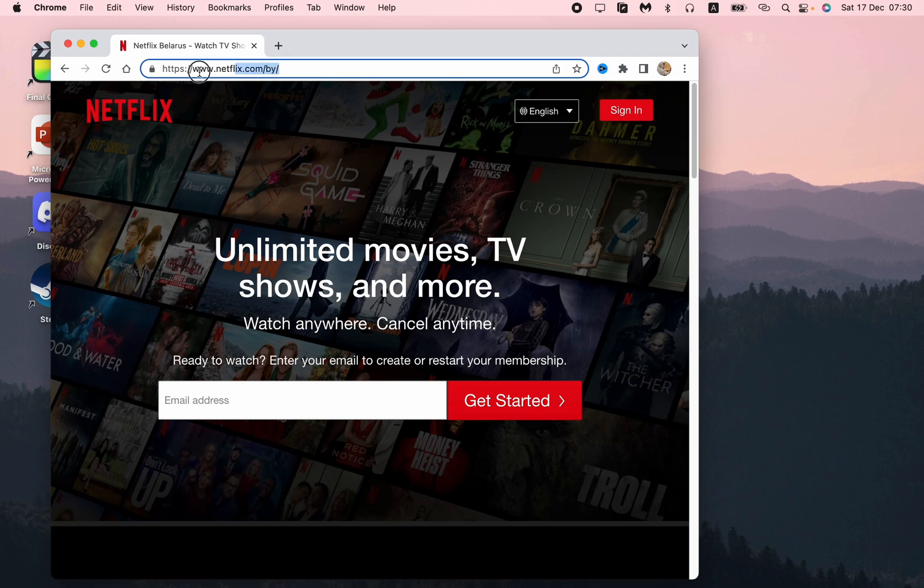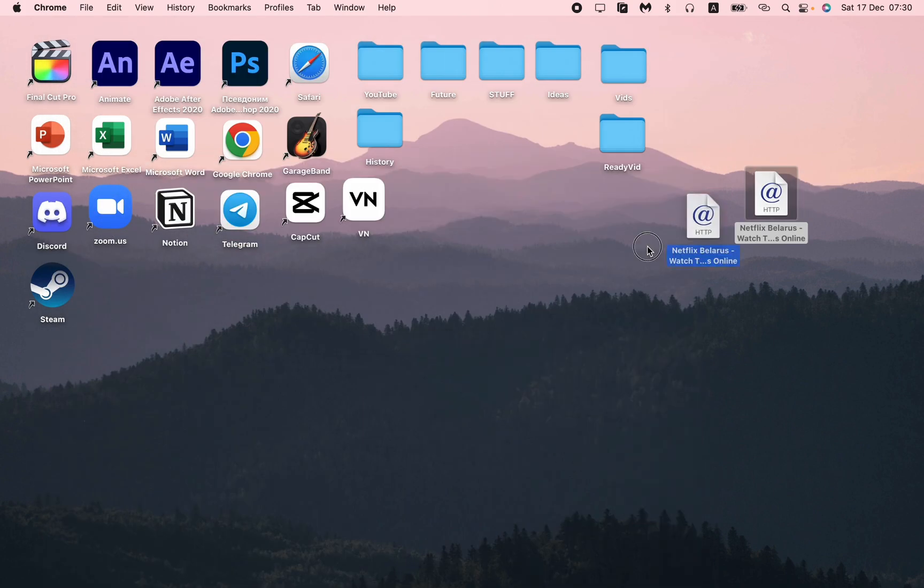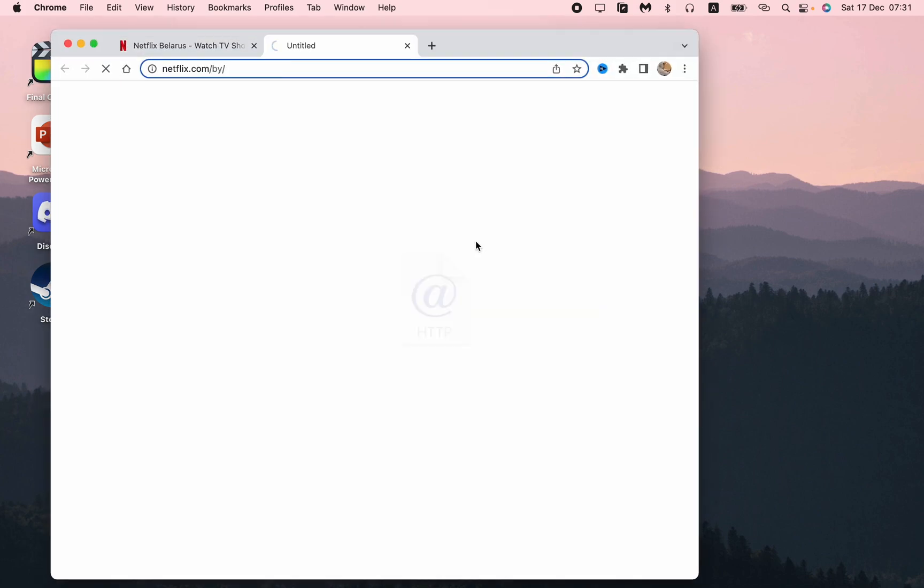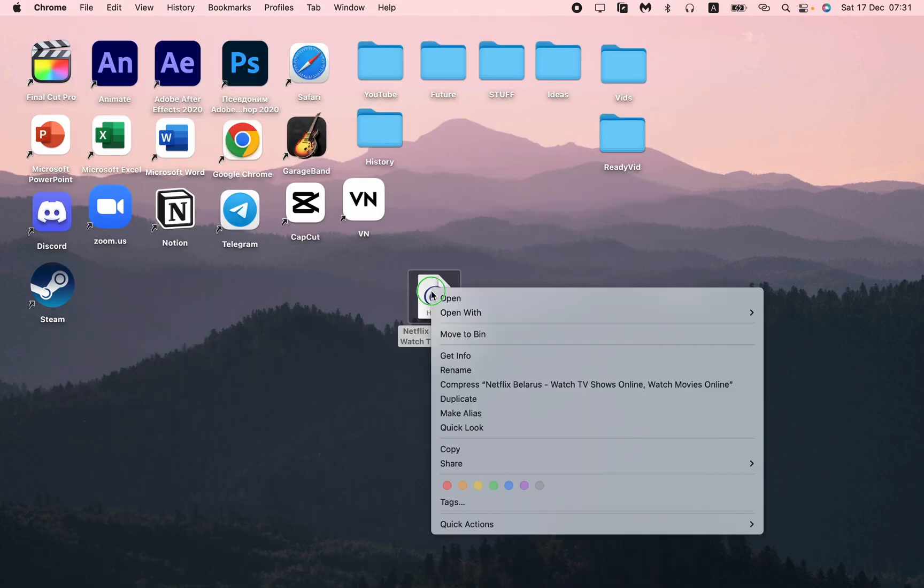After that we can see the link here. We need to select it and then drag it onto our home screen like this. After that we'll have a shortcut which leads us to the Netflix original site.